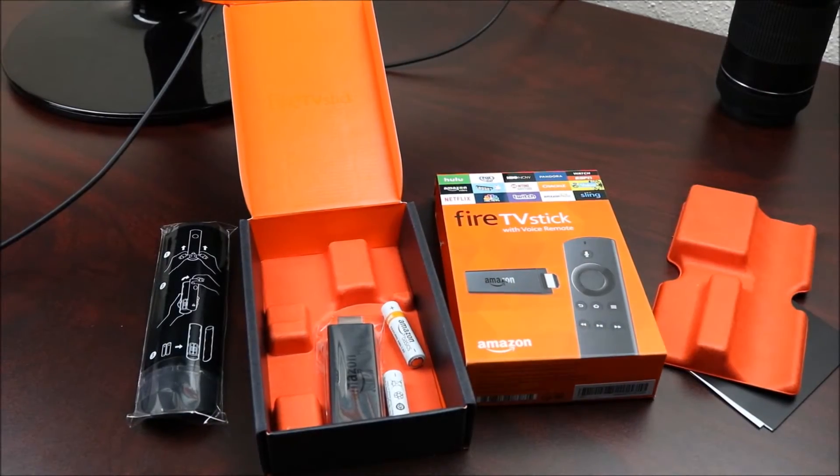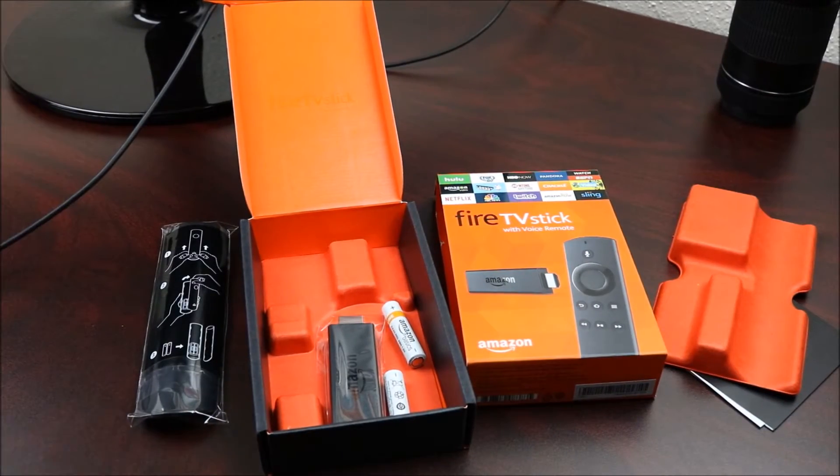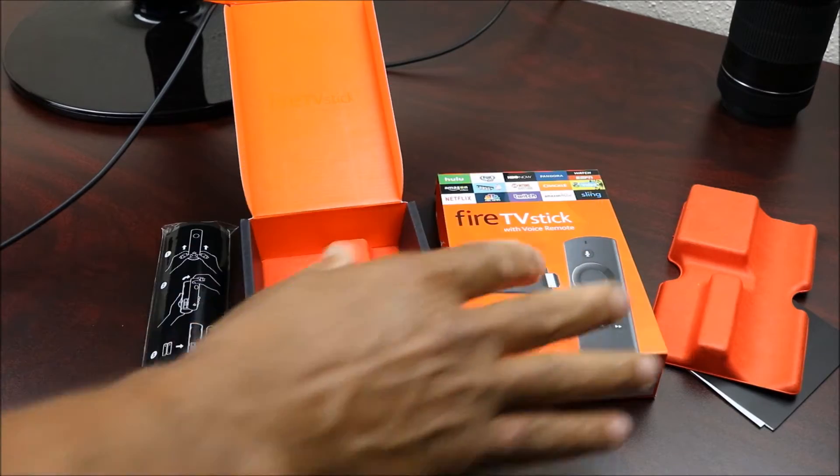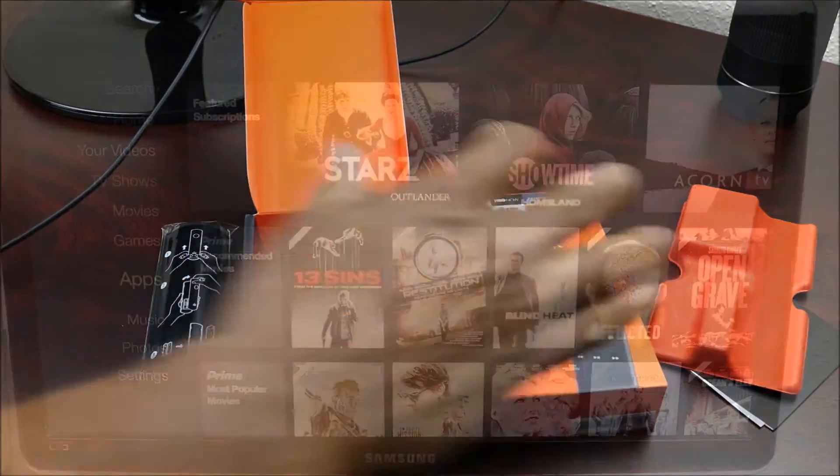Hey YouTube, this is Charlie and today we're gonna do a quick installation of Kodi on a brand new Fire Stick.